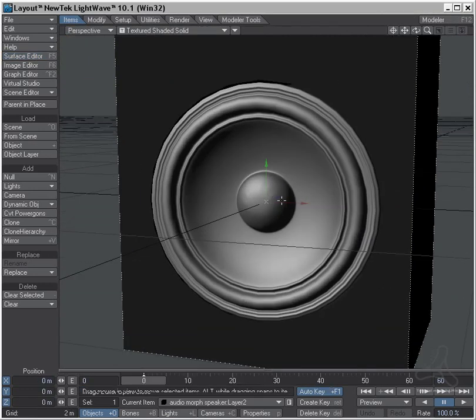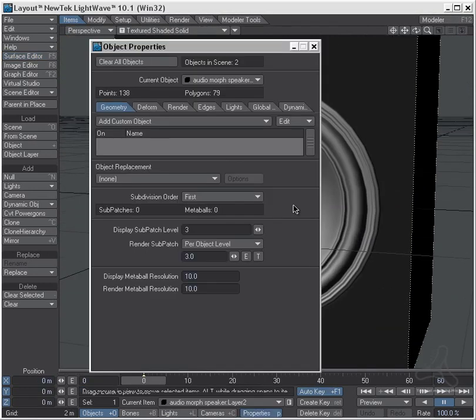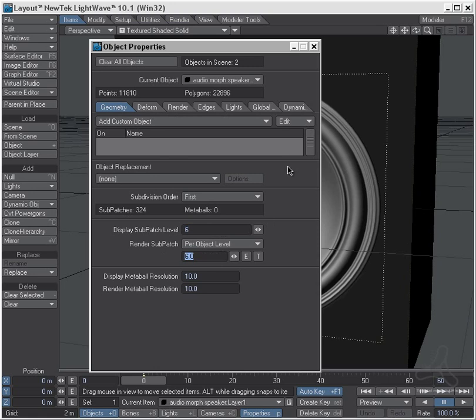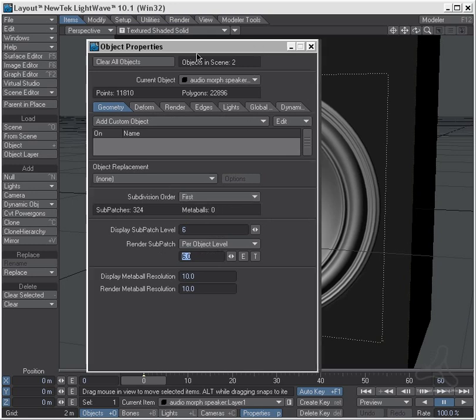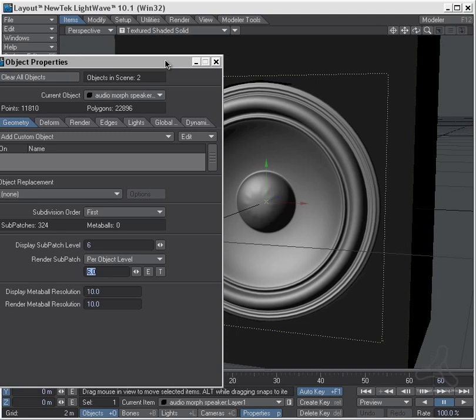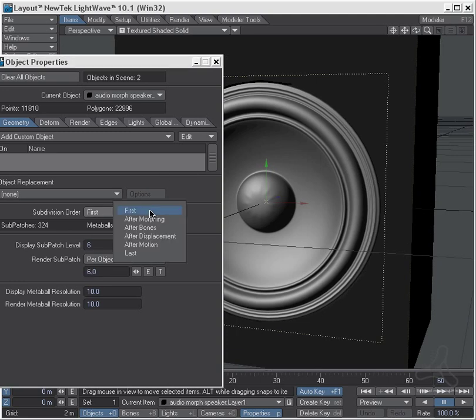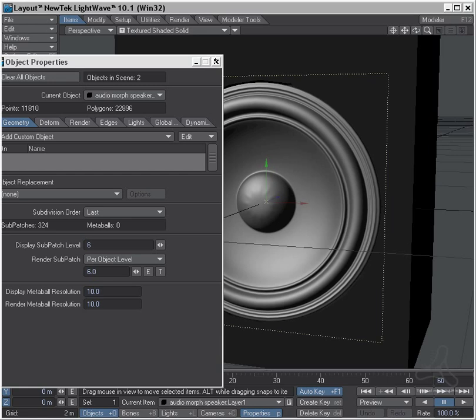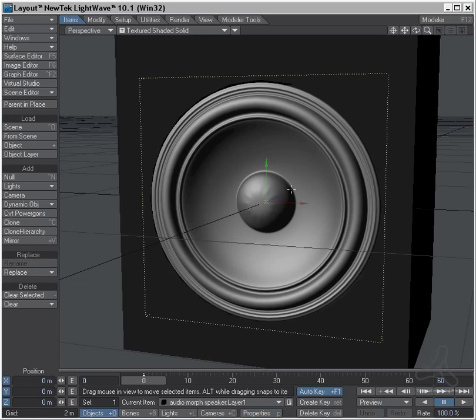And under the P for properties for the speaker, I will need to set the geometry here. Let's just in the display here set it to 6. You can do it for render also so it will soften out a bit. There's one thing now, because this is a morphing we need to set the subdivision order, because right now it's first, and that's going to mess up our model in a bit if we morph. So I'm going to set this to subpatch last, because then it's not going to be ruined by the deformation.